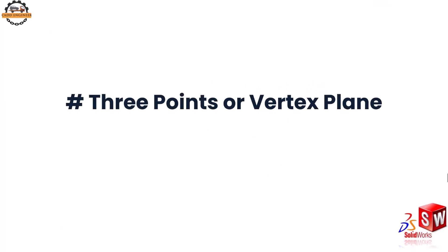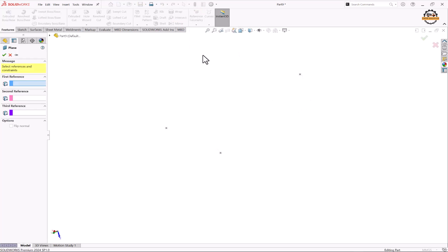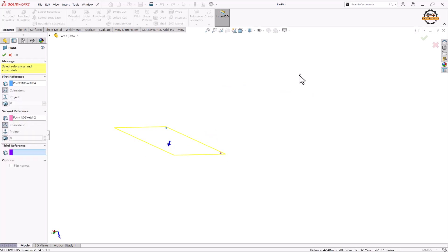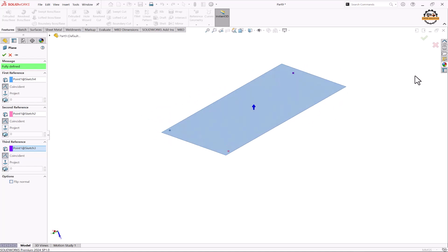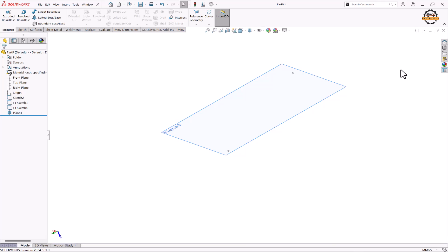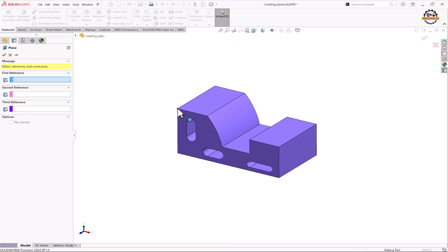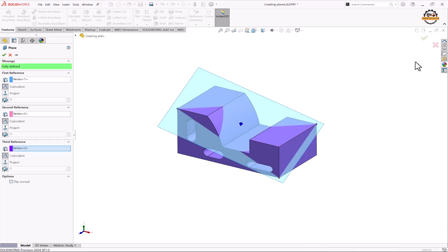Let's see how to create a plane with three points or three vertices. Go to Reference Geometry and take the Plane option. Select reference 1, reference 2, and reference 3 — a plane passing through three different points is created. Click OK. We can also create a plane passing through three vertex points. Go to Reference Geometry, Plane option, select vertex 1, vertex 2, and vertex 3, and click OK.